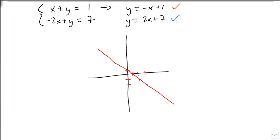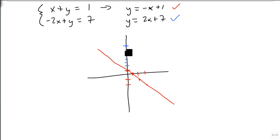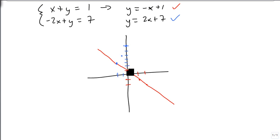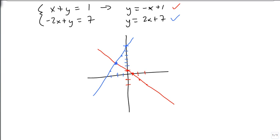The blue line starts at 7 on the y-axis, and has a slope of up 2 over 1. Going down 2 over 1 repeatedly, you'll notice that right here is where the two lines cross.